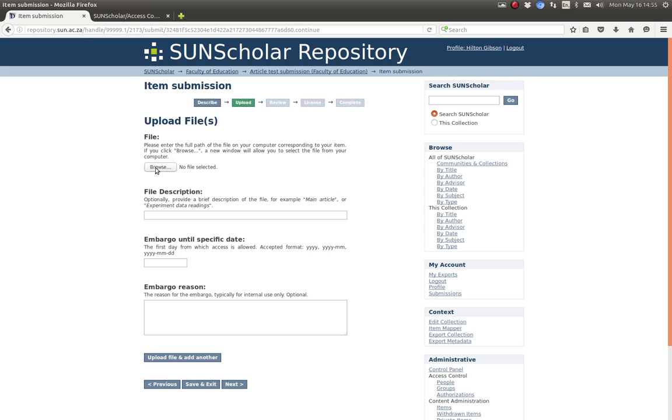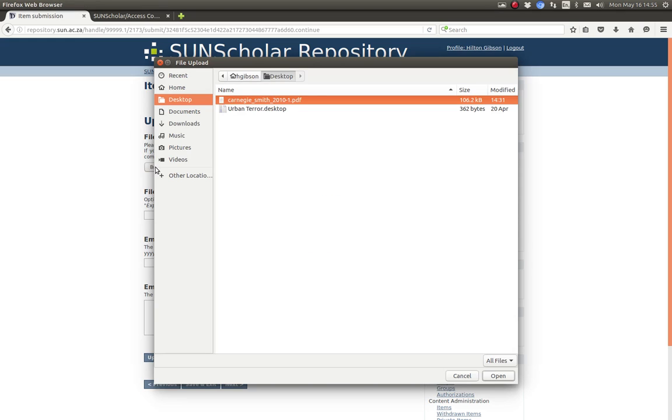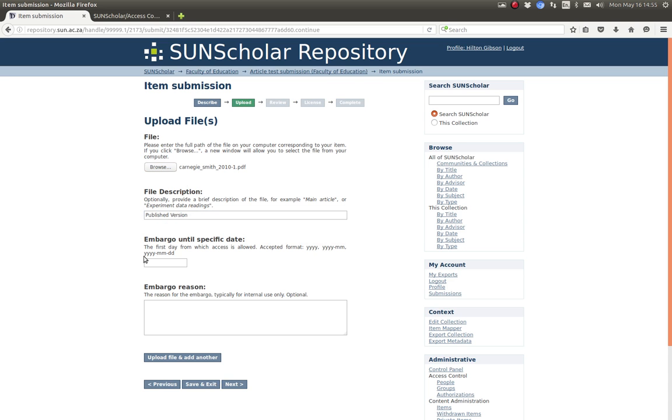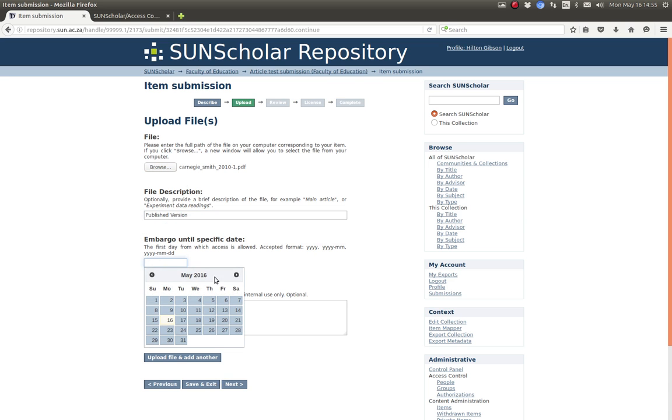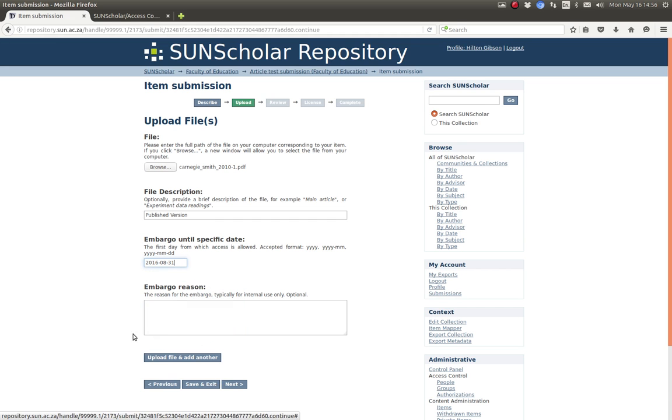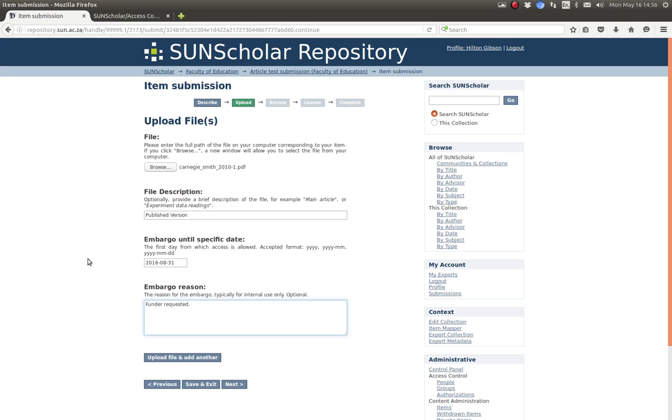All right so now you need to upload a file so we select that file, there it is. Give it the file. This is the published version. Give it a description and then embargoed until a certain date. Embargoed until end of August. Funder requested. All right then we've done that, we've checked on the date, the date's correct, then we click next.